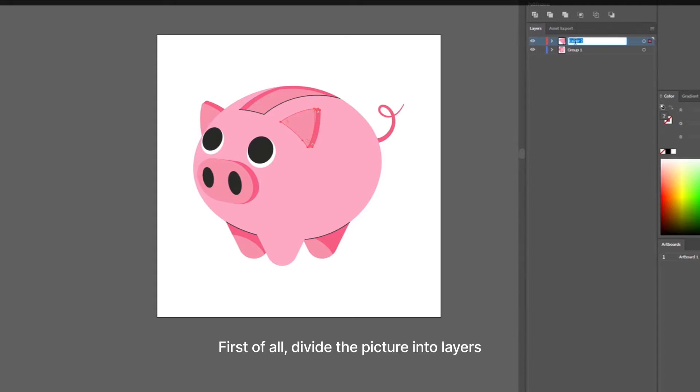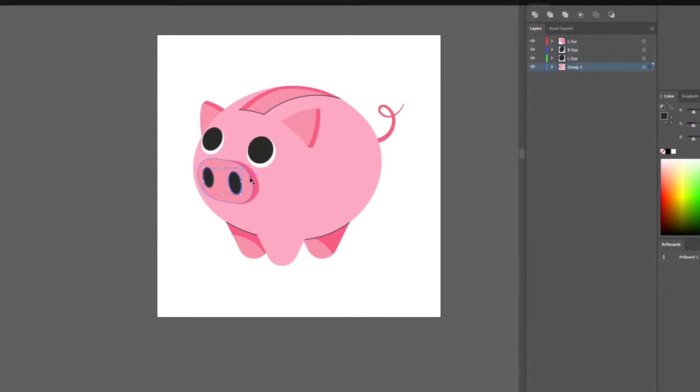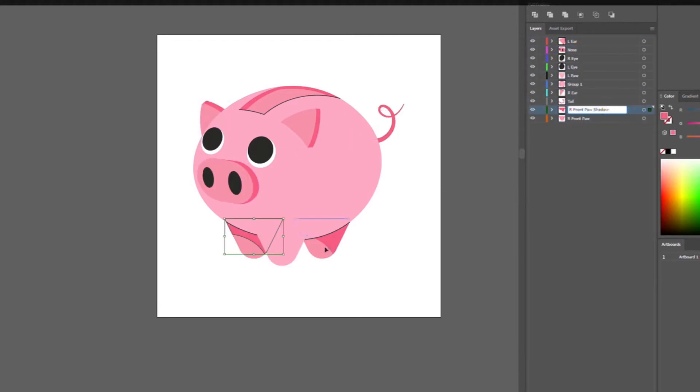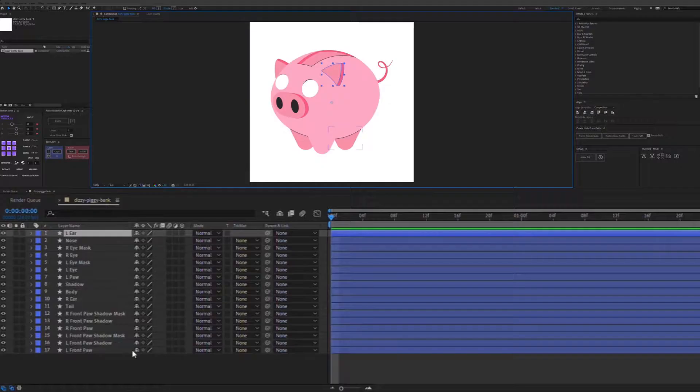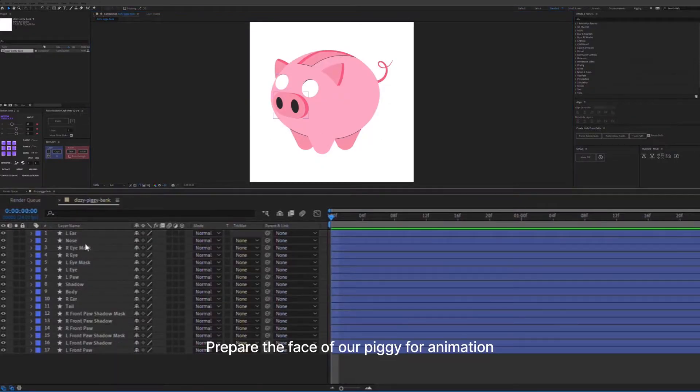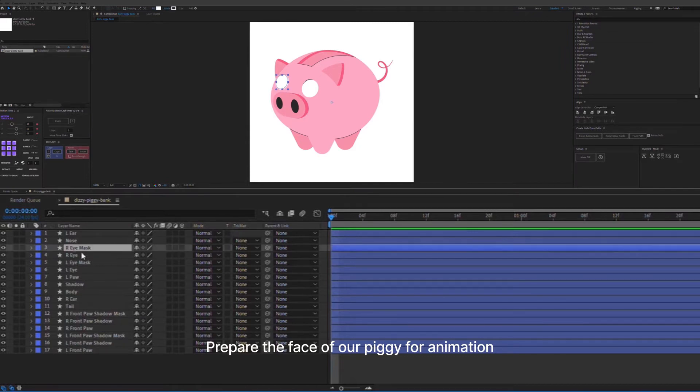First of all, divide the picture into layers. Prepare the face of our piggy for animation.